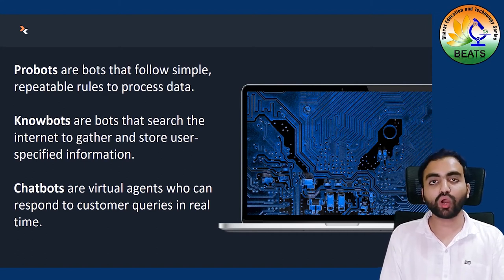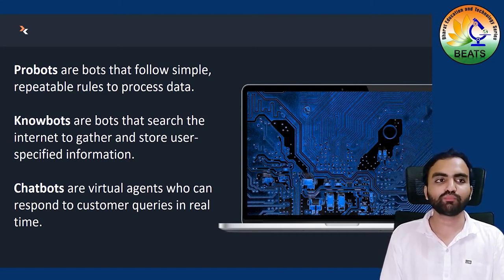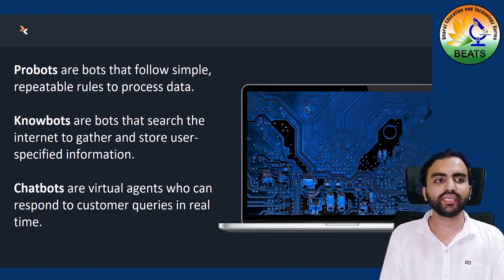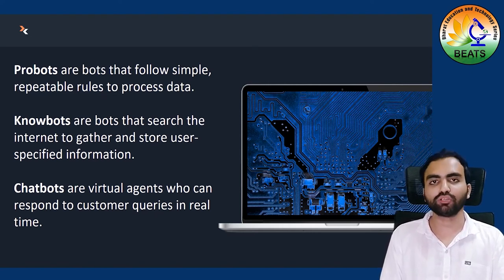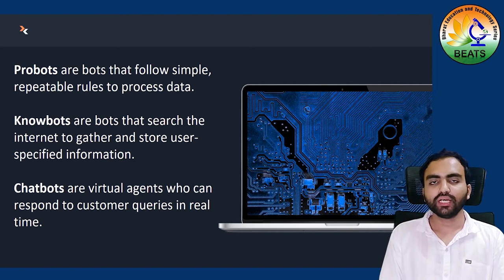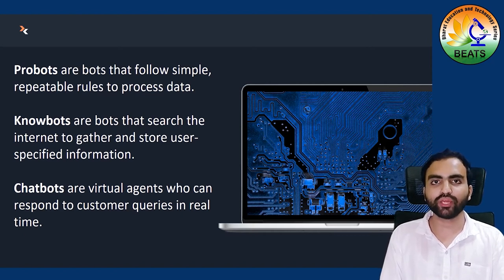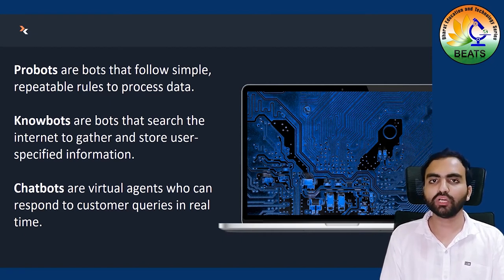There are three types of bots: first are pro-bots, which means they can be programmed and repeatedly do work. Next is no-bots, which means the internet can gather more information and reach people. Next is chat box — I have an example of this. A chat box is a virtual agent. You can open your website, email, or phone number, and get a password instantly. It's called the chat box, also called virtual agents.